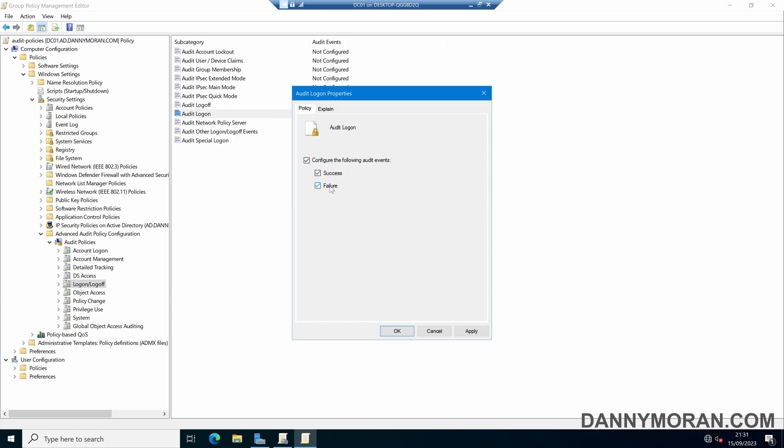What this will do is whenever a logon event happens, when someone tries to log in and they either successfully log in or they put an incorrect password in or the logon fails, it will log an event to the event viewer which we can then monitor for at a later date.